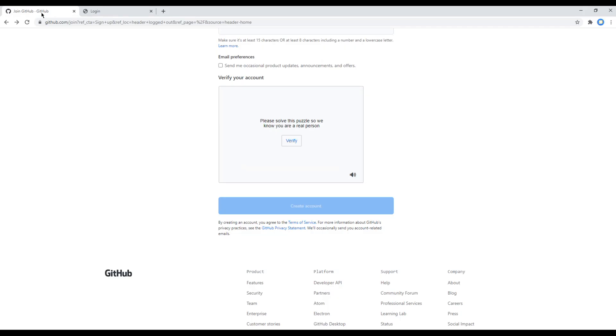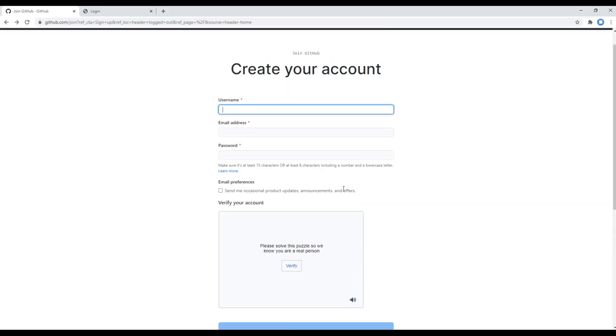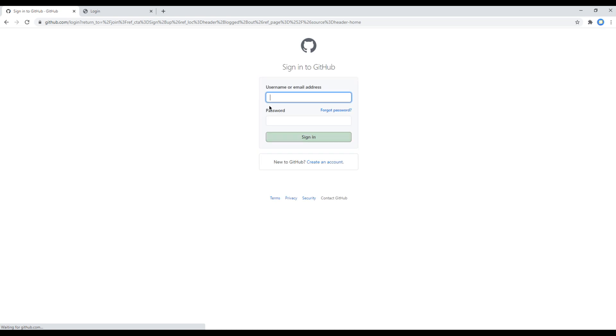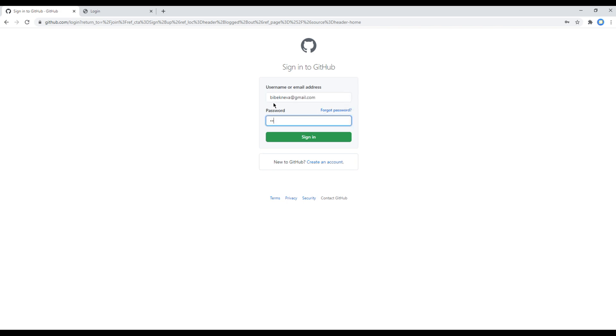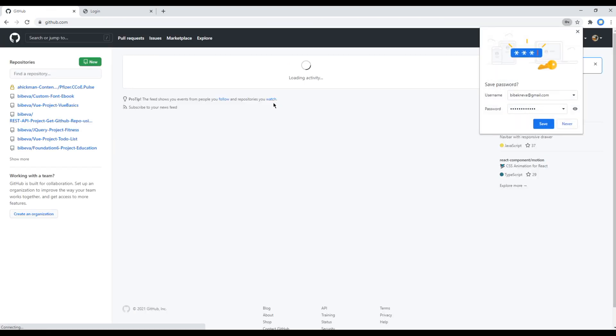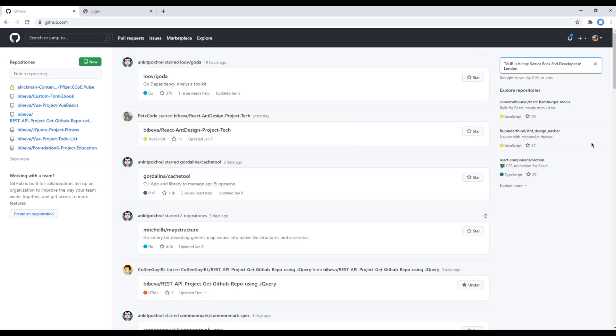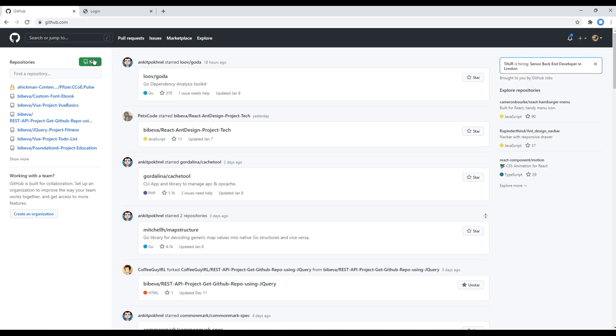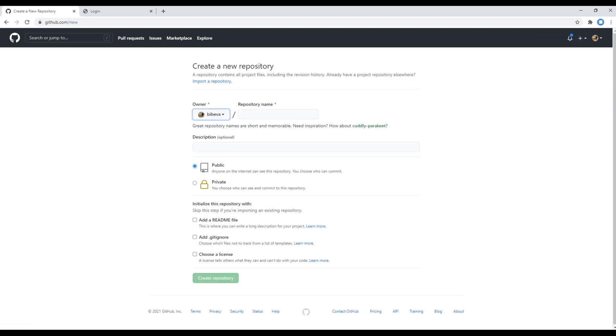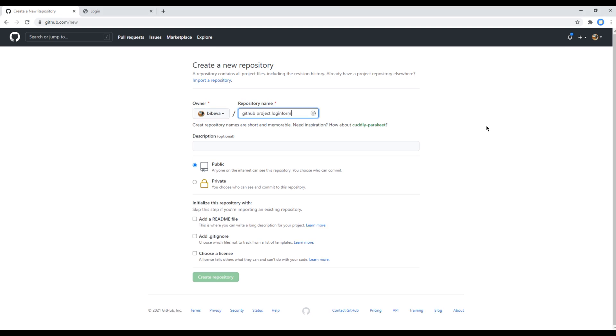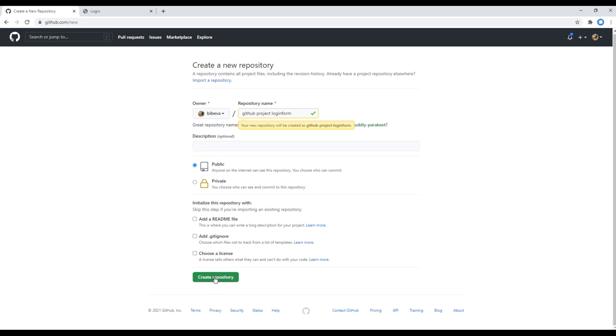You can then click on this plus icon and click on new repository, or you can just click on this new. You can then add your repository name. I would say GitHub project login form. Then you can add some description if you want. Otherwise, you can click on this create repository.